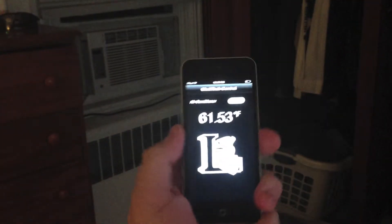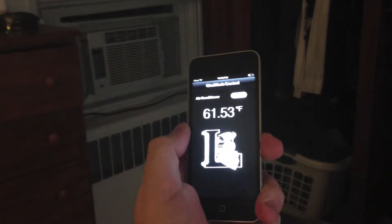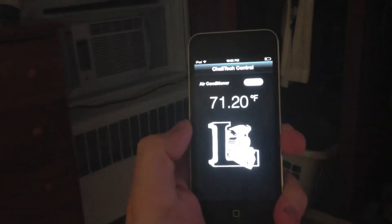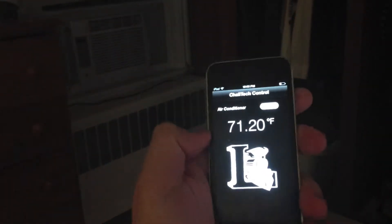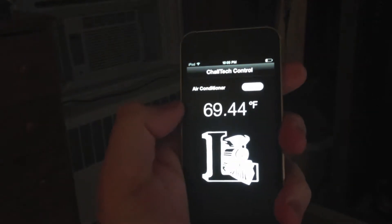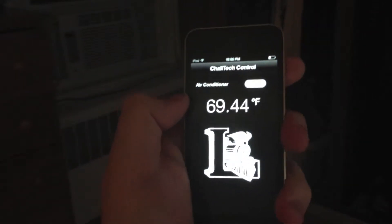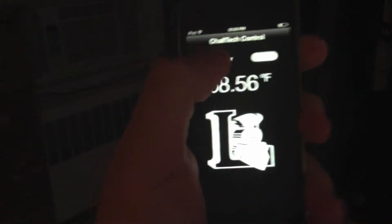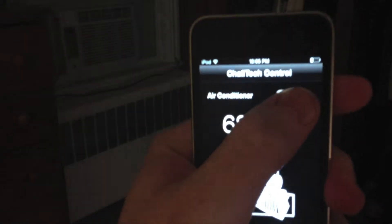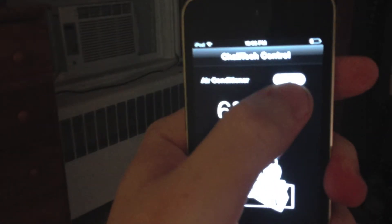The Arduino is actually acting as a mini web server. Here I have an iPhone app where I can see how hot or cold my room is. Right now my room is kind of hot, so I want to put the air conditioner on. Even though it's nighttime, for demonstration purposes, I'm going to hit this little toggle switch to turn it on.